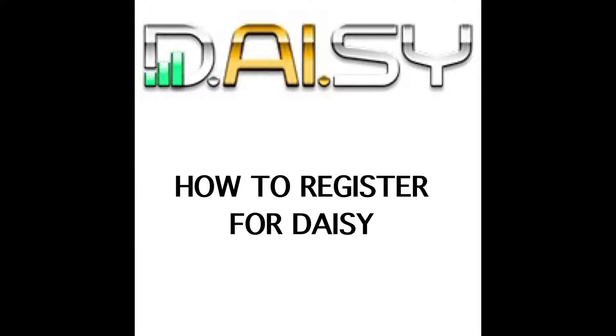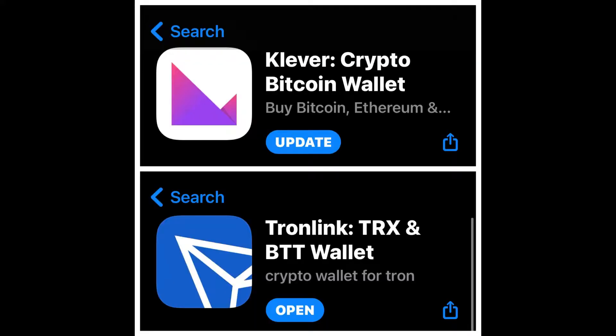The only way you can register is with a wallet. There will be no passwords or anything of that sort. The two wallets that we suggest are tronlink.org and clever.io. We strongly suggest that you use tronlink.org because it works both with the PC using a Chrome browser and also on your cell phone. However, clever only works with your cell phone.